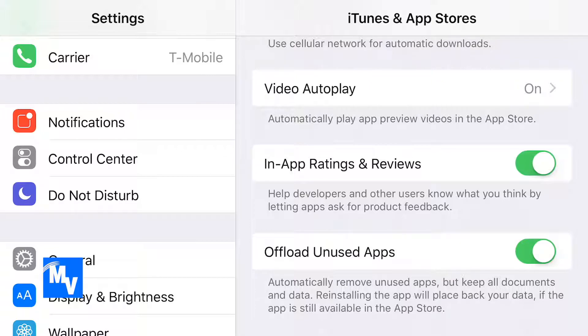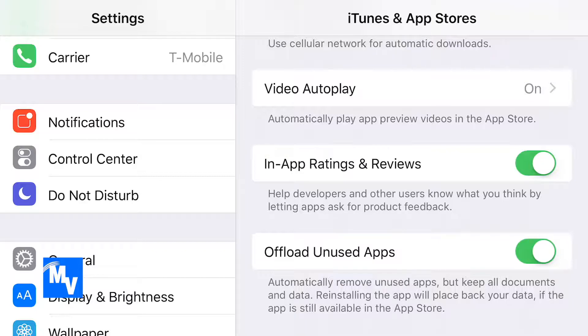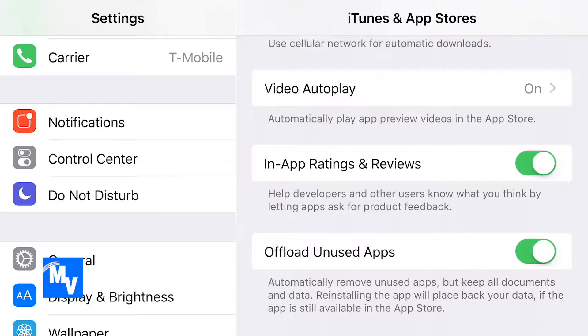And as you can see, as it says, automatically remove unused apps, but keep all documents and data. Reinstalling the app will place back your data if the app is still available in the app store.